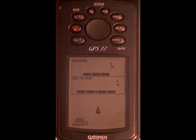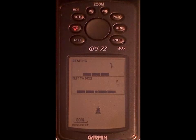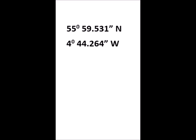Hello. The purpose of this video is to show you how to manually enter a waypoint into the GPS 72. Let us assume that the race officer has radioed to all ribs the following location for the reference point — reference point 4: 55 degrees 59.531 minutes north and 4 degrees 44.264 minutes west.